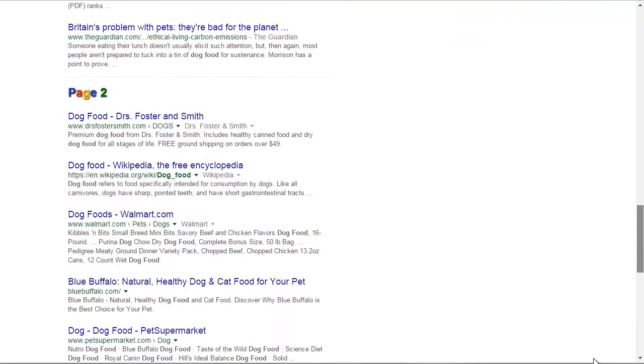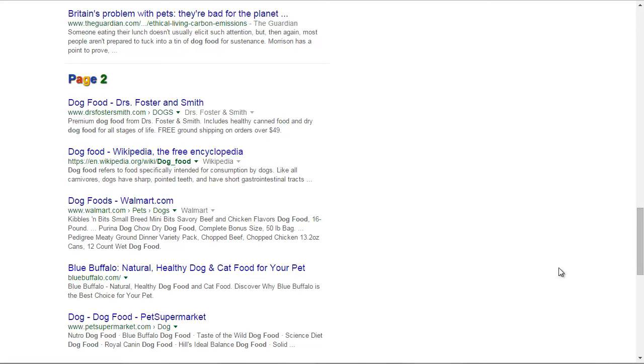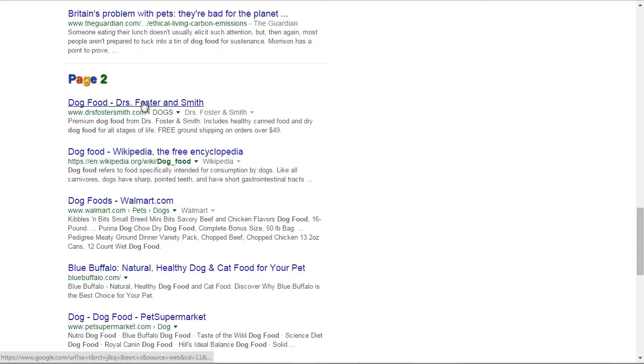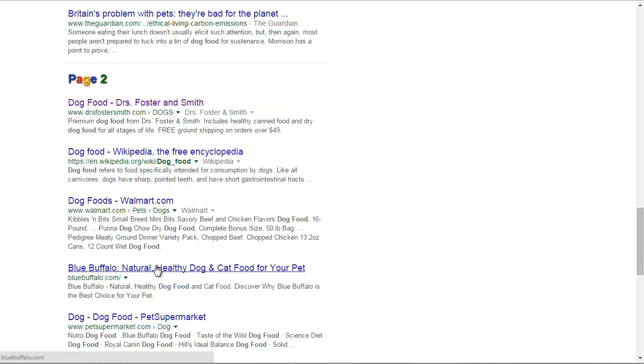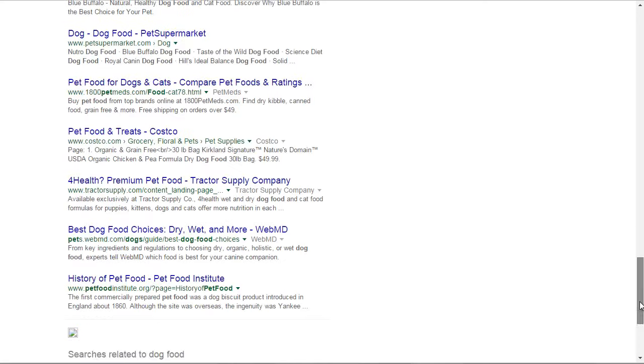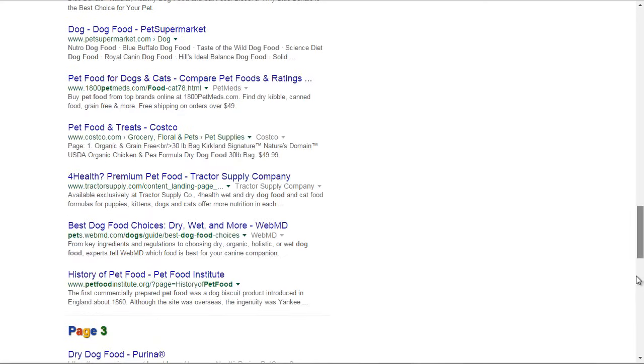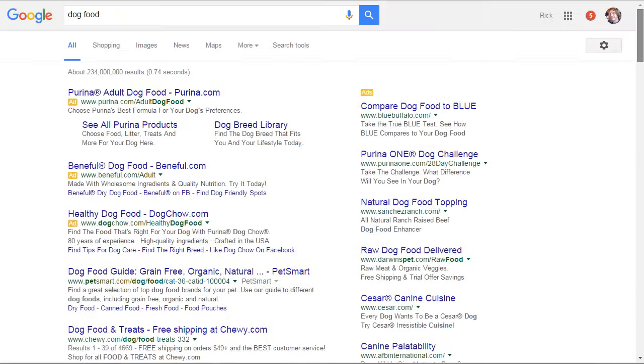So then you get onto the second page, so you've got doctors Foster Smith, Foster and Smith, Blue Buffalo who seem to make natural healthy dog food, and that will do for the moment. So let's just look at these ones.